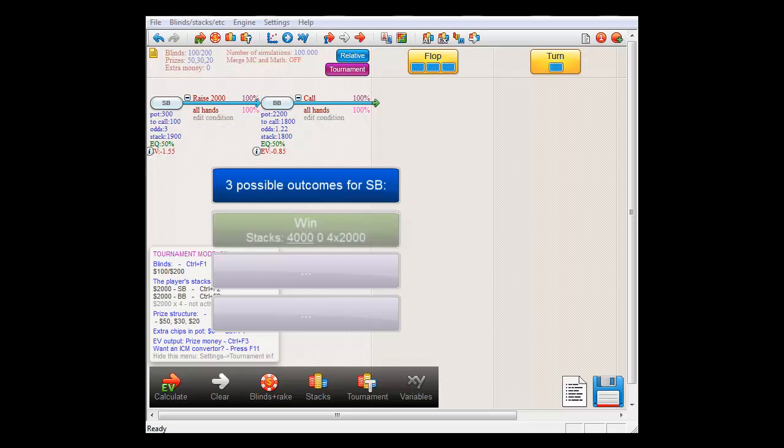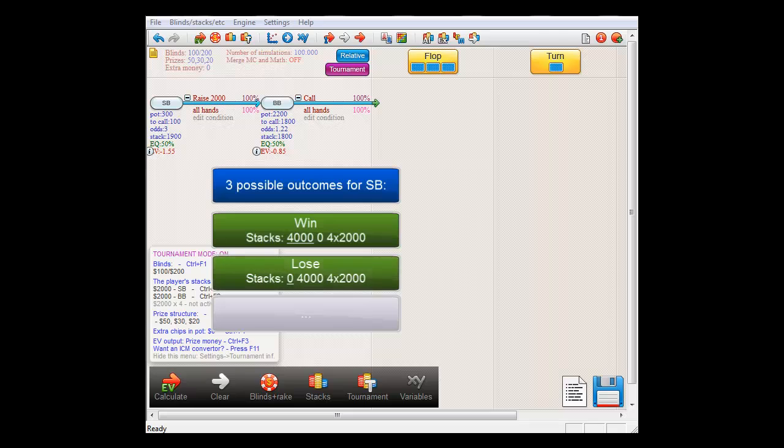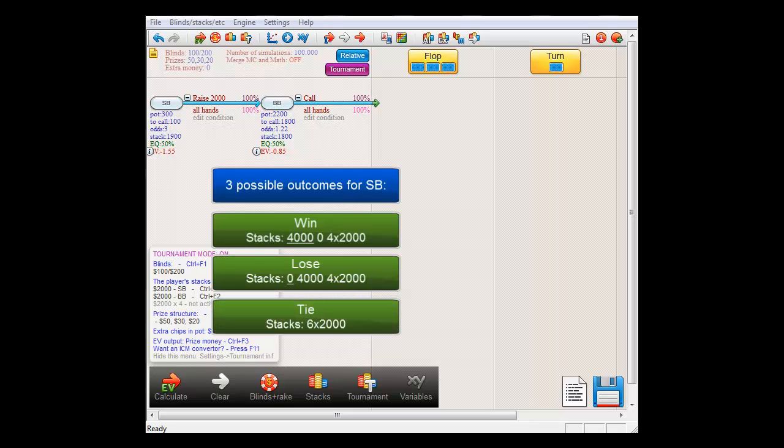He can win, in which case the stack distribution will become 4000, 0 and 4 times 2000 for the other players. He can lose, in which case the stack distribution will become 0, 4000 and 4 times 2000. And he can tie, which will mean all players will have a stack of 2000 chips.